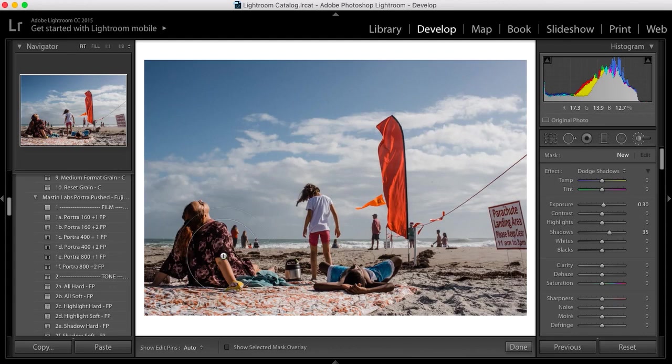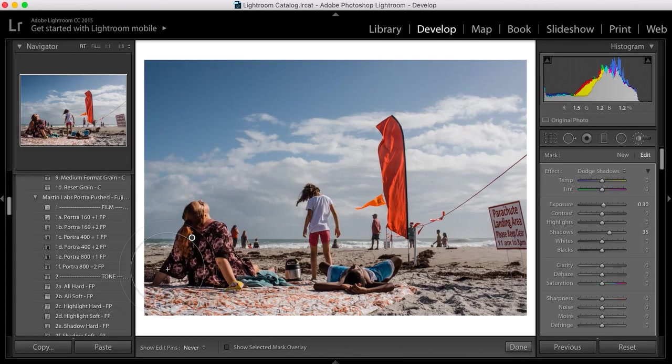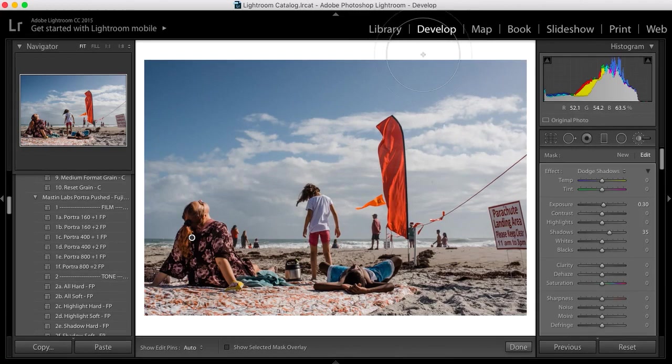And mostly I'm going to dodge this area of the mom because she gets lost a little bit in the shadow there. Since the sun is coming down this way, her back gets a little bit lost in the shadows.